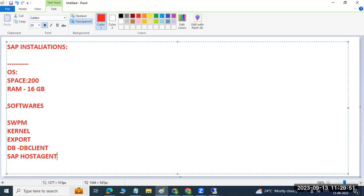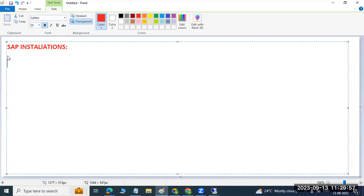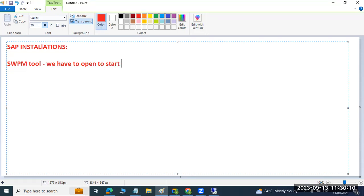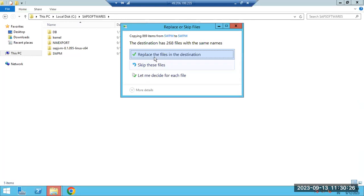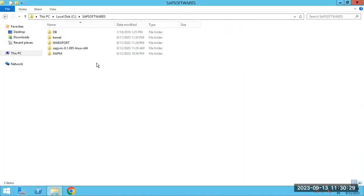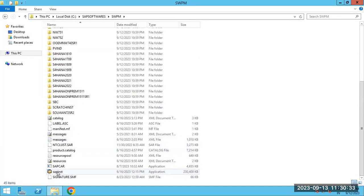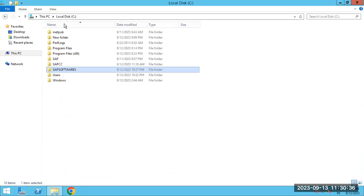These are the softwares required to perform the installation. First, we need to start with the SWPM tool — we have to open the SWPM tool to start the installation. The port number for the SWPM tool is 4237. To open it, double-click on SAP INST in the SWPM folder.